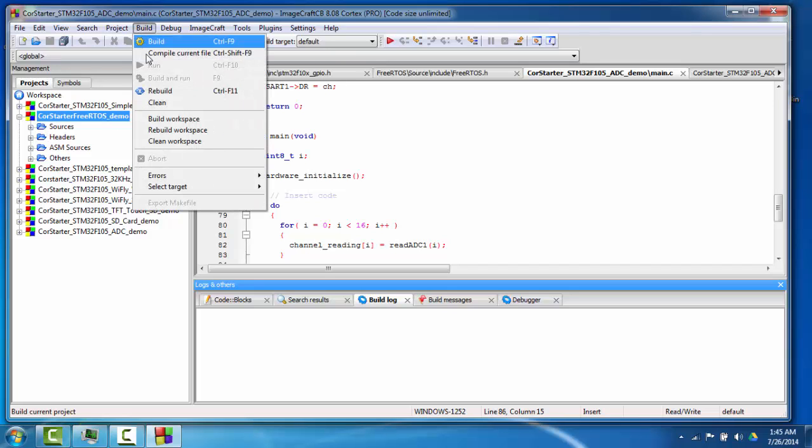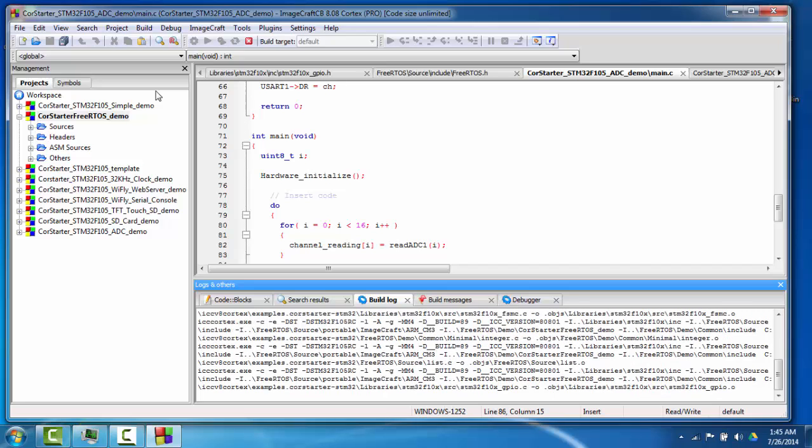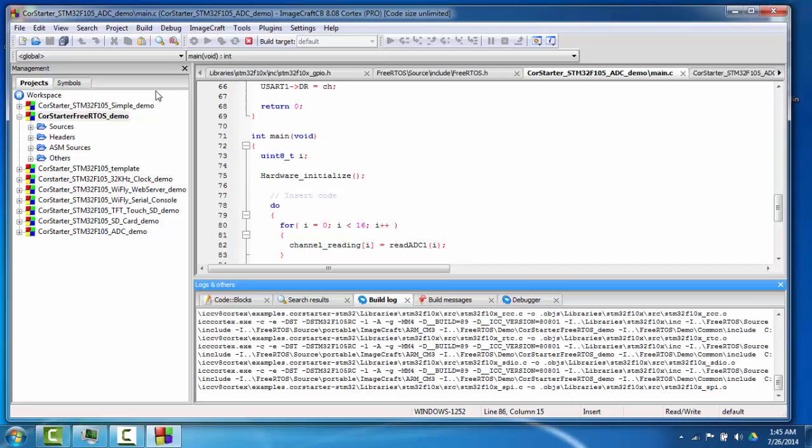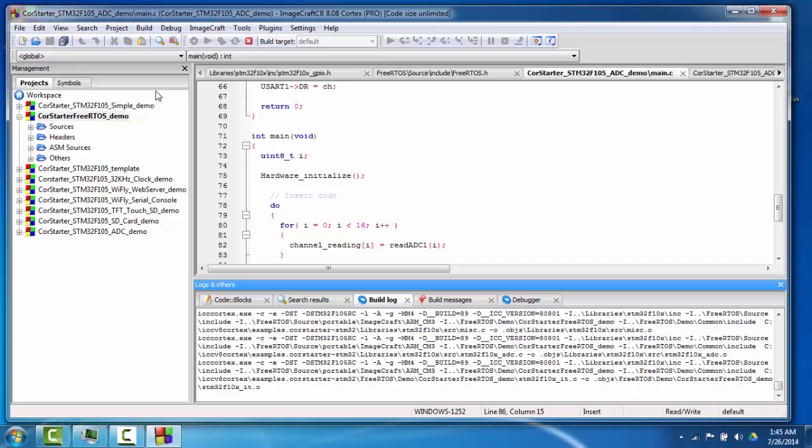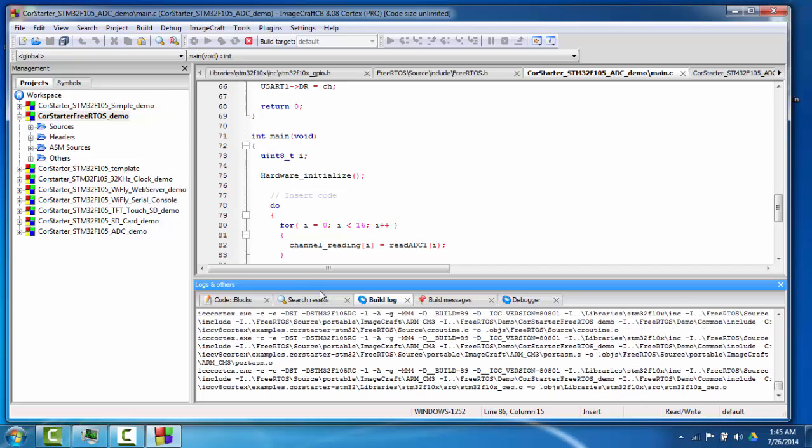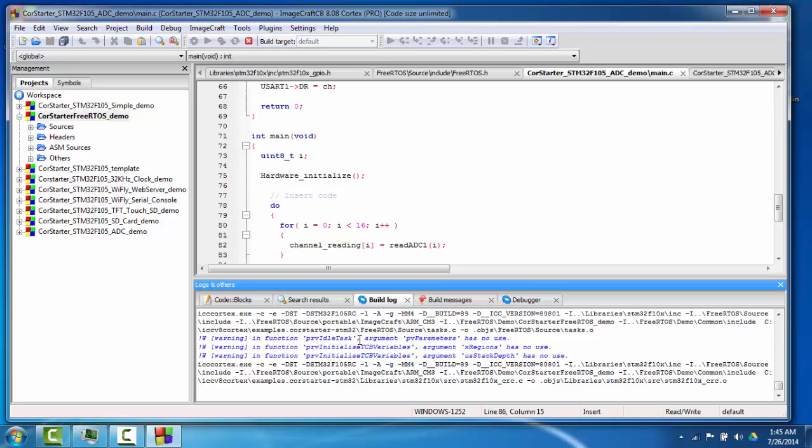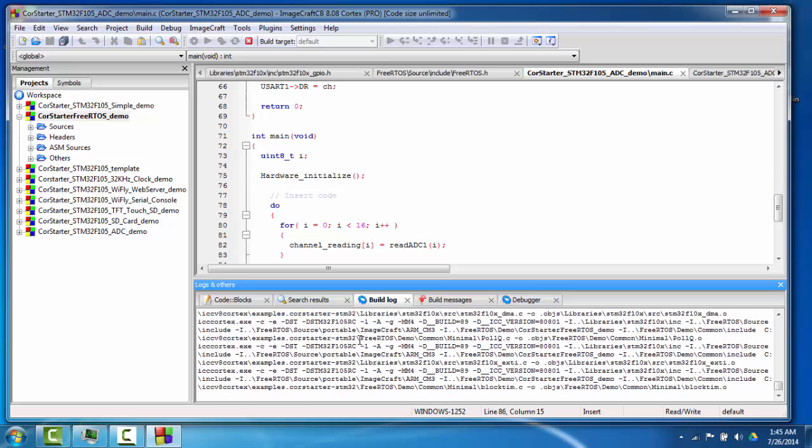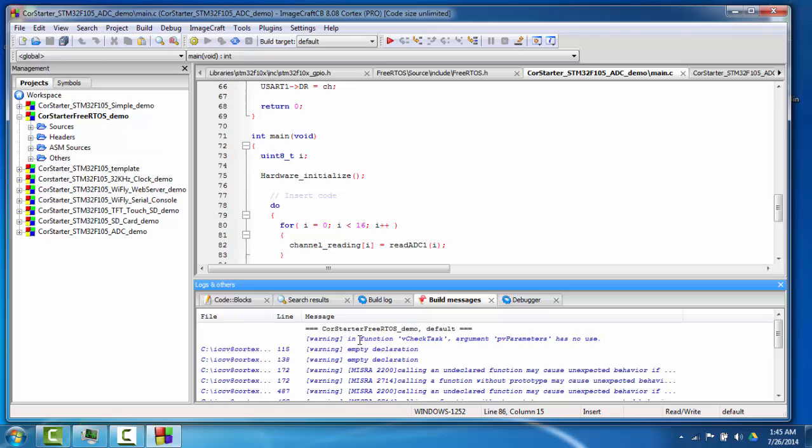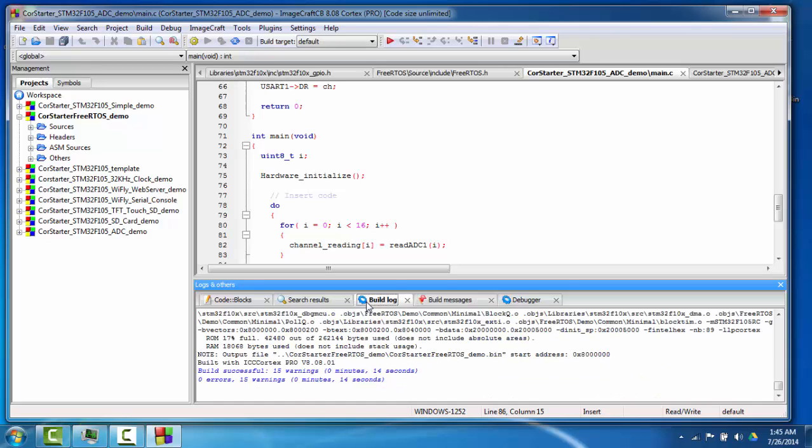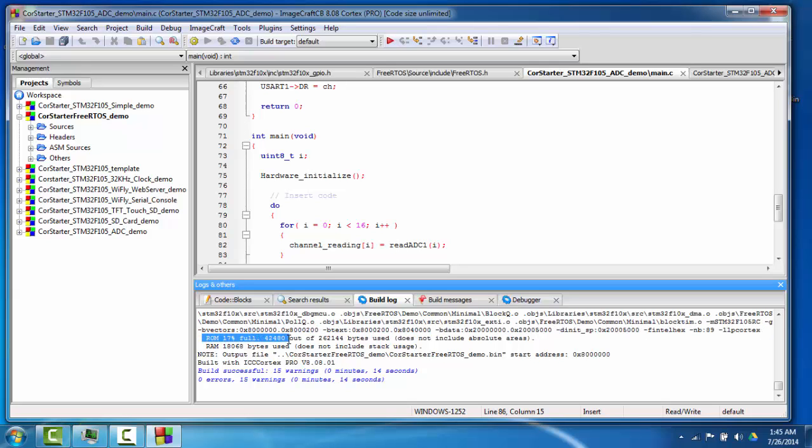Now let's do a full rebuild on this project to show how fast the compiler works. As each file is compiled, the compiler command is shown in the build log window. There are over 20 source files in this project, but the full rebuild is actually quite fast. This window also shows you how much flash memory is being used by the program, about 43K in this case.